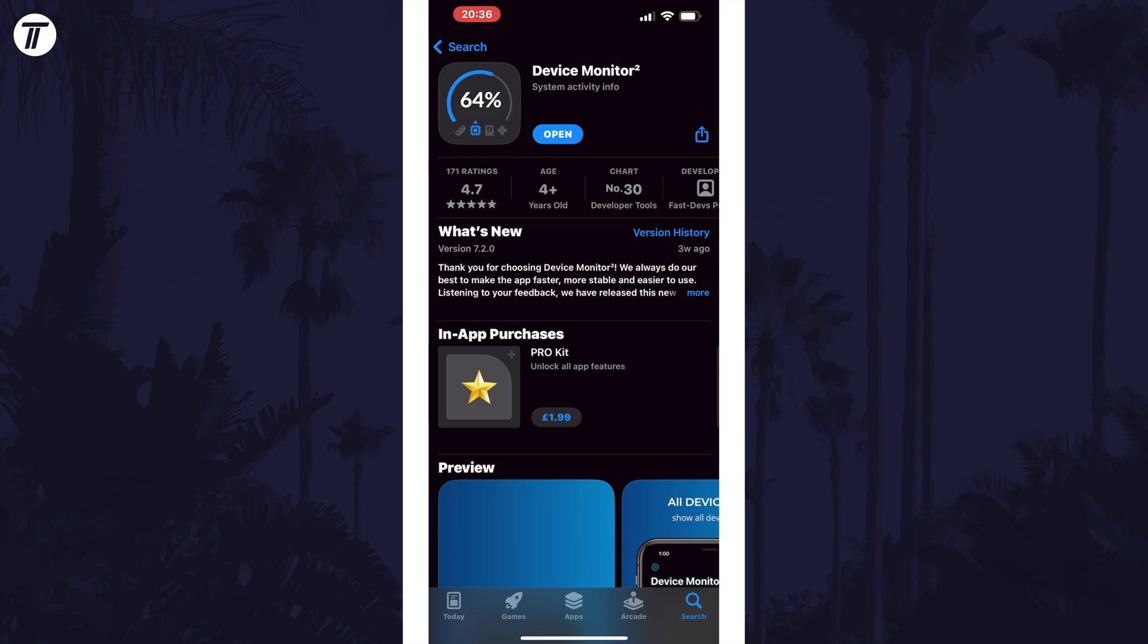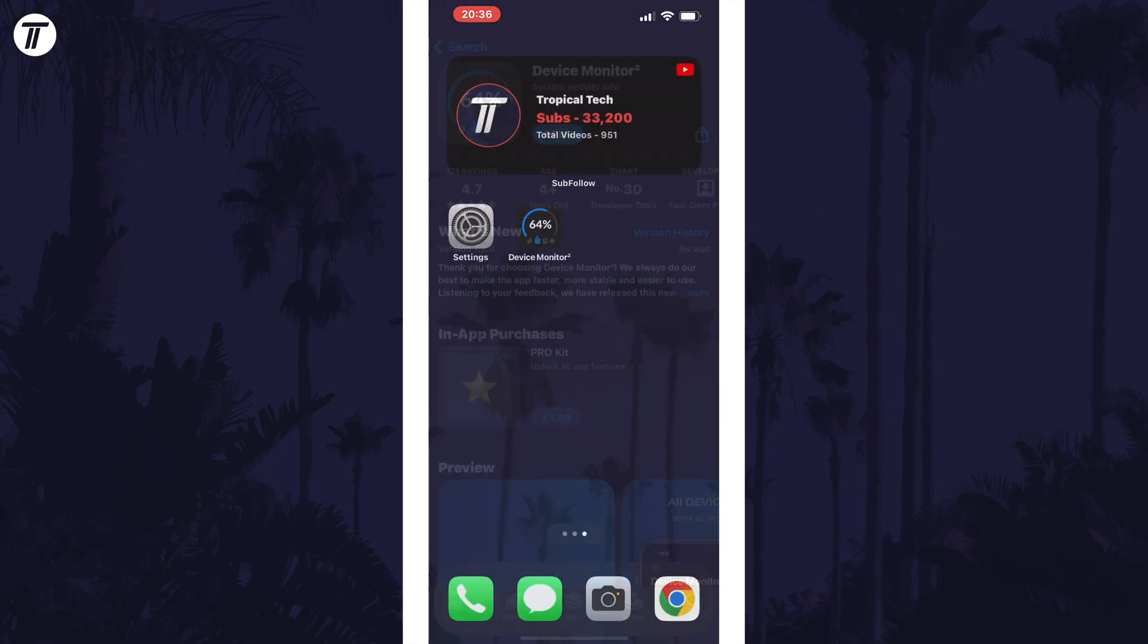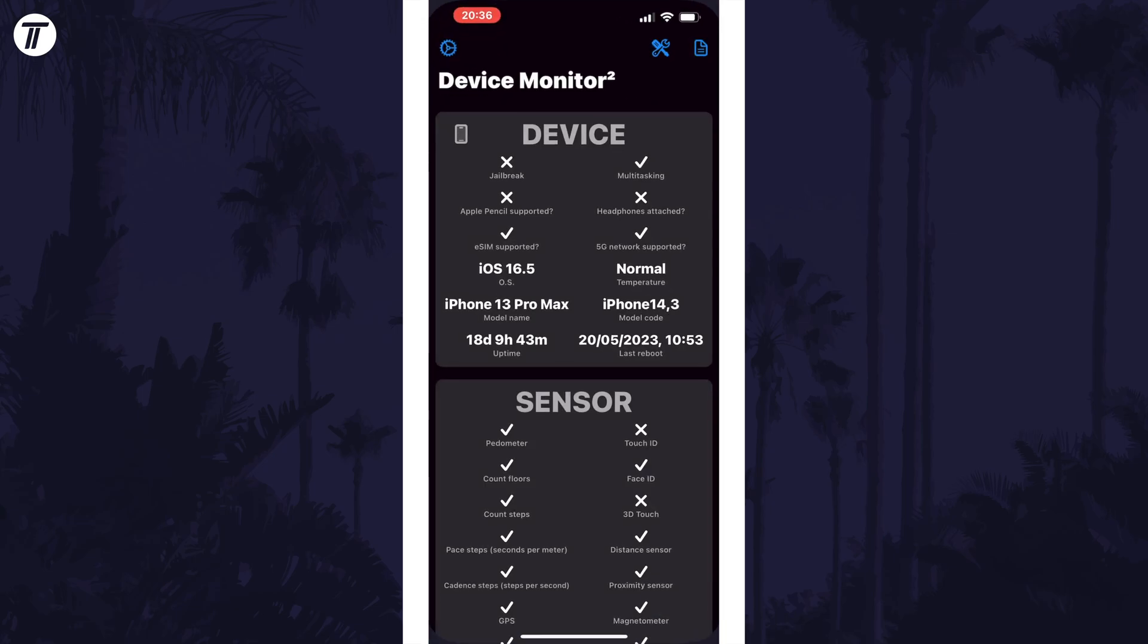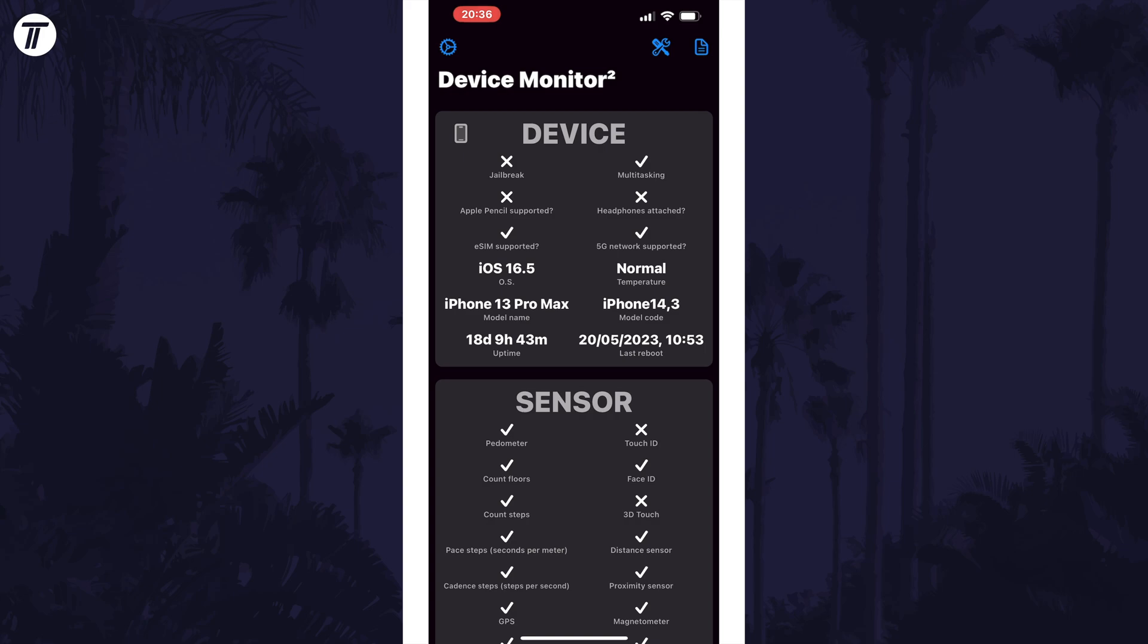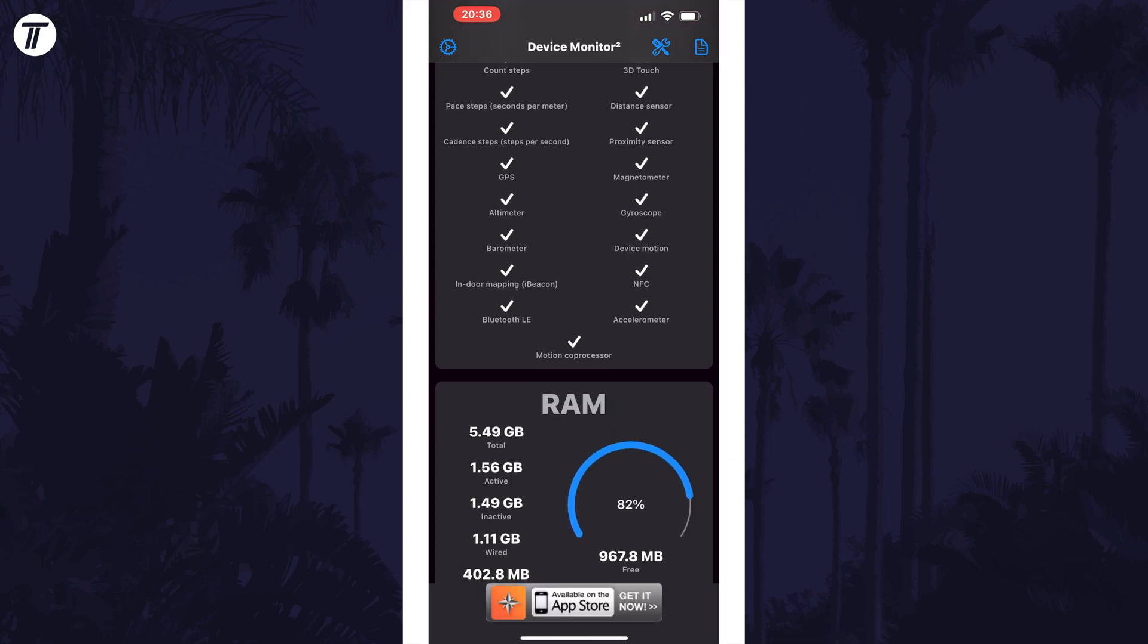With the app downloaded, look for the section called RAM and it should show you the RAM usage of your device in here.